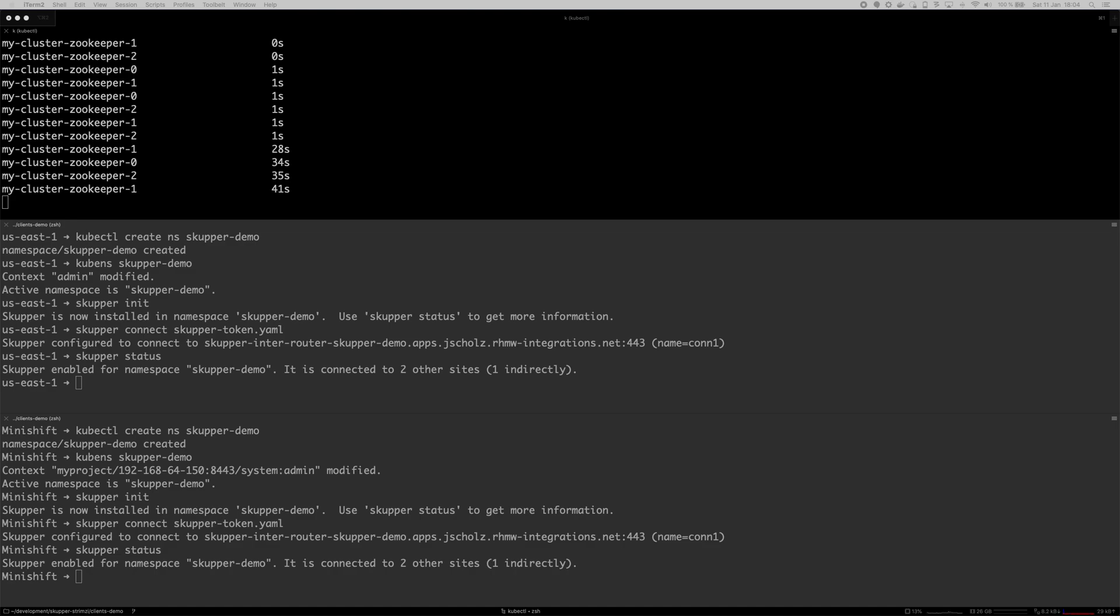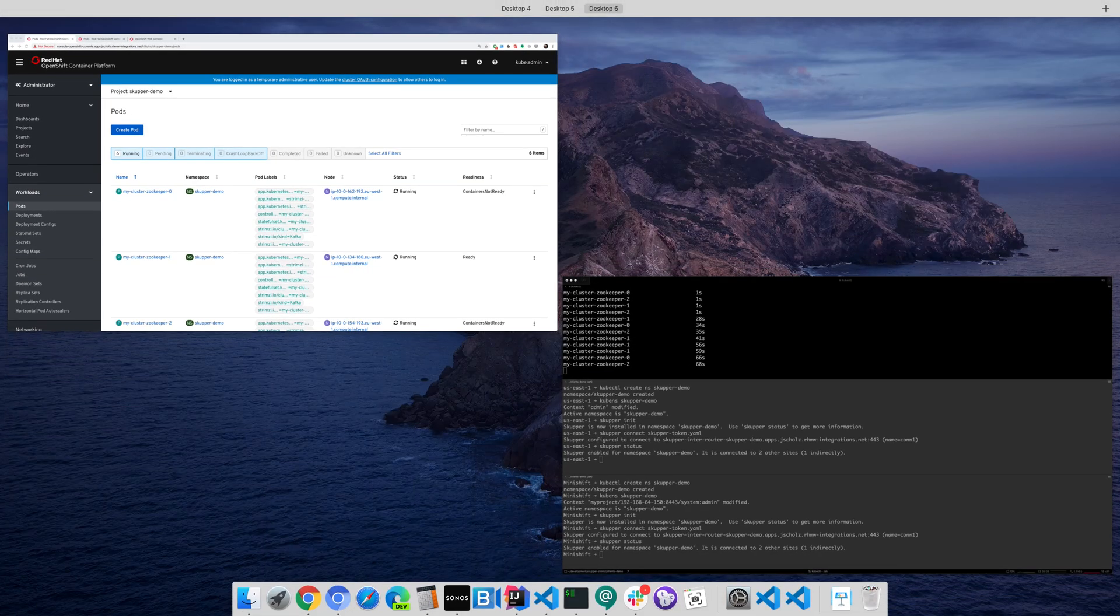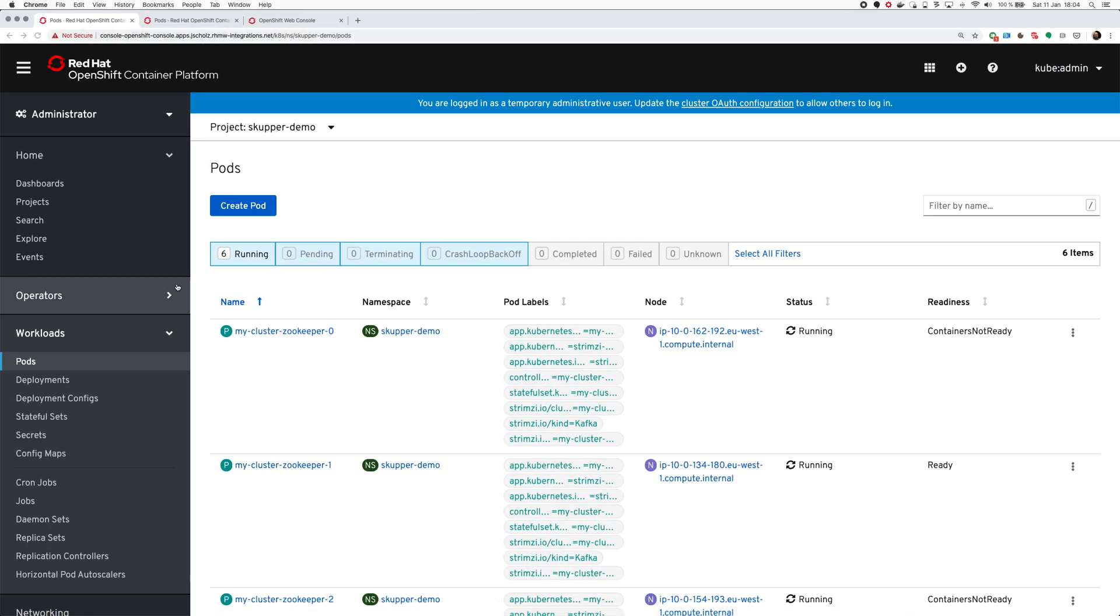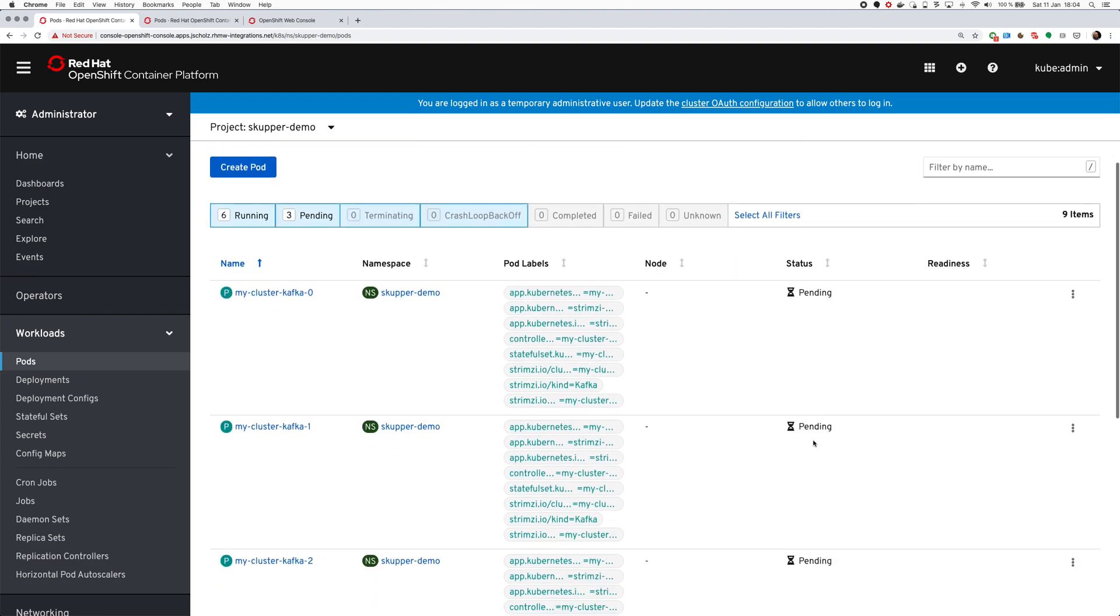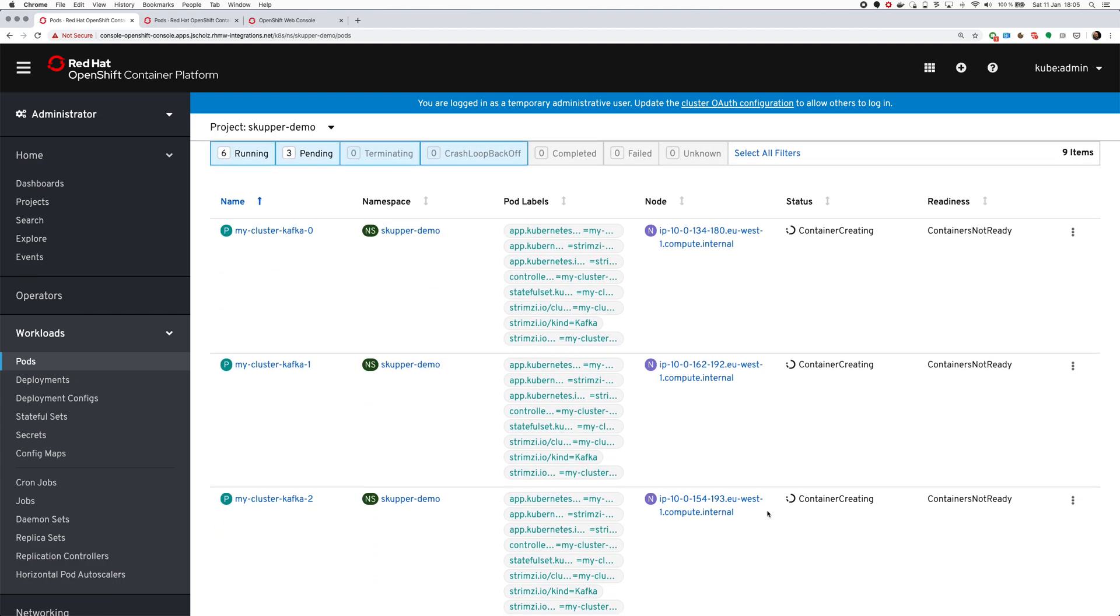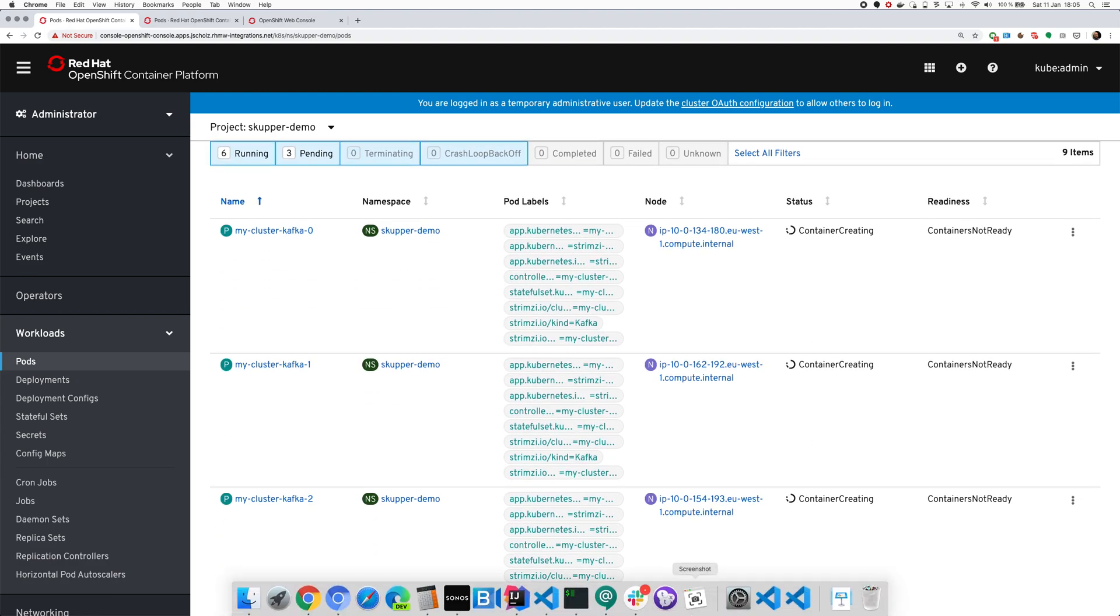We will also create the topic, and then once we see that the cluster is working fine locally, we can use Scupper to expose the cluster and try to connect to it from the two other clusters as well. The Zookeeper is deploying. It always takes a few minutes because it needs to pull the images and it needs to make sure the Zookeeper cluster is bootstrapped and then it will proceed with the Kafka cluster.